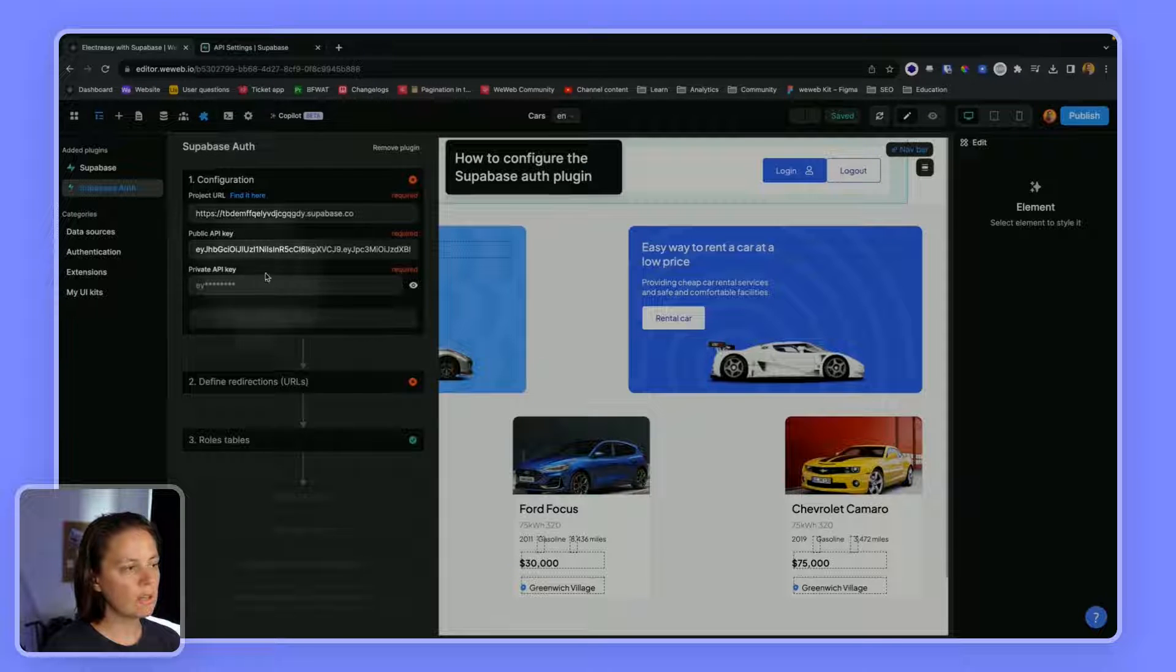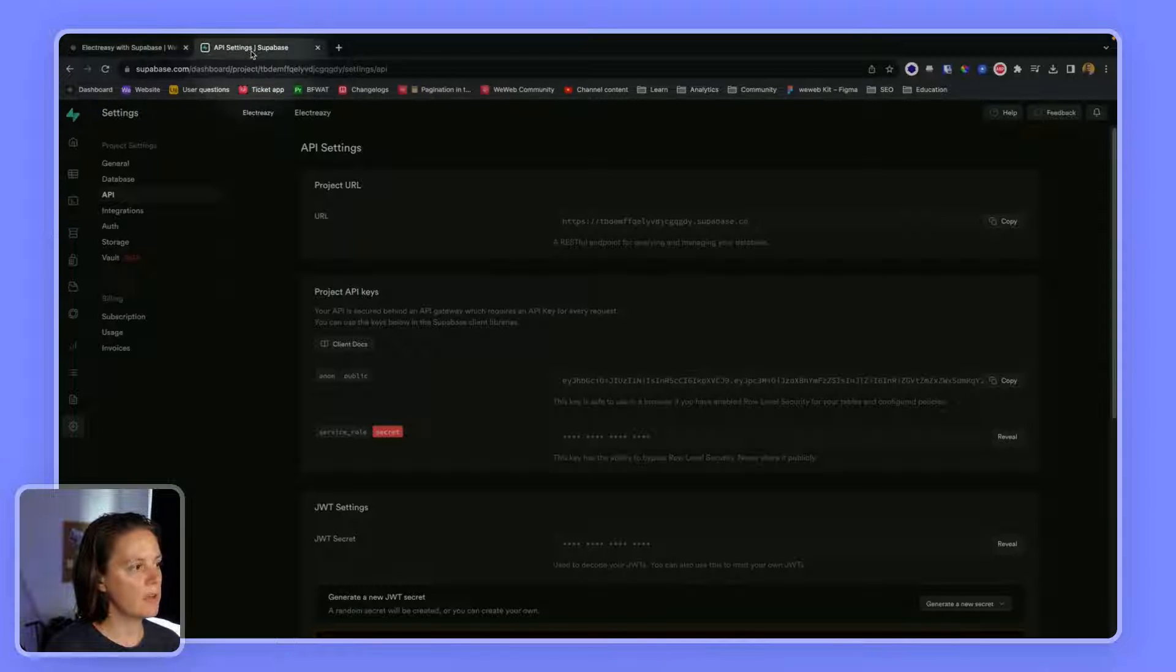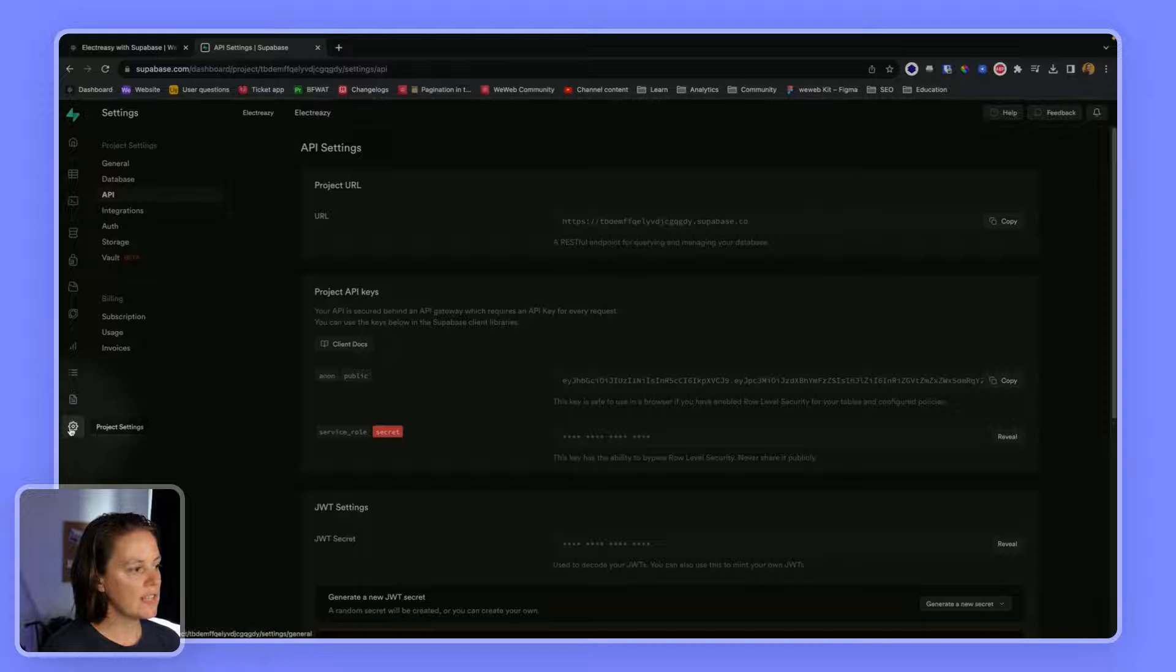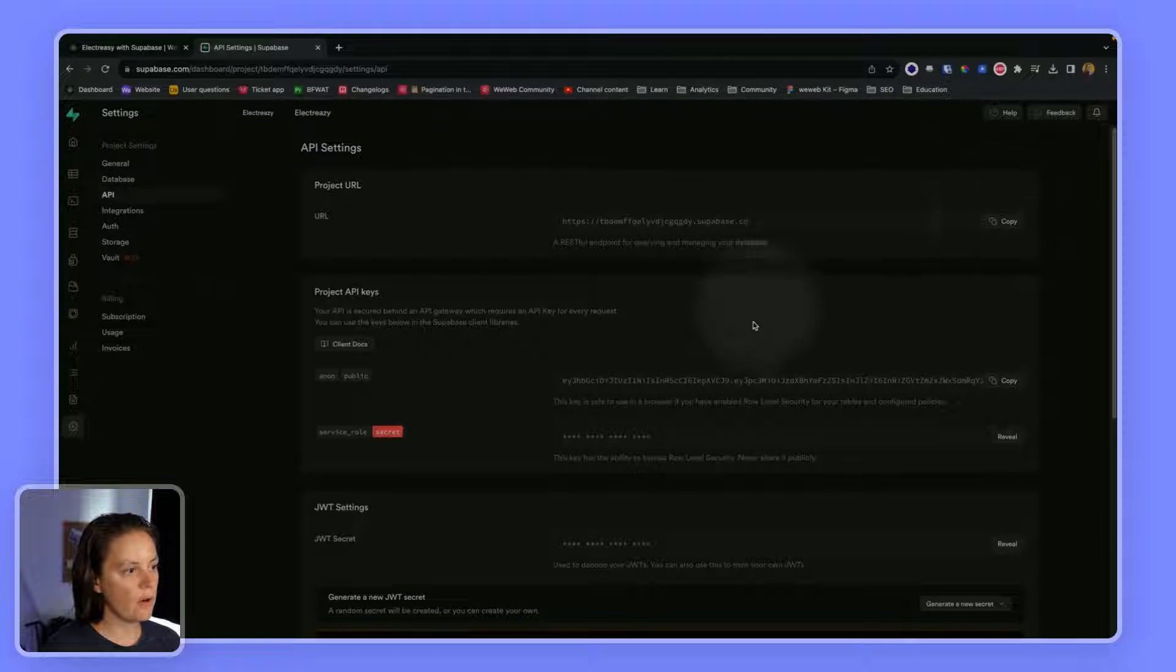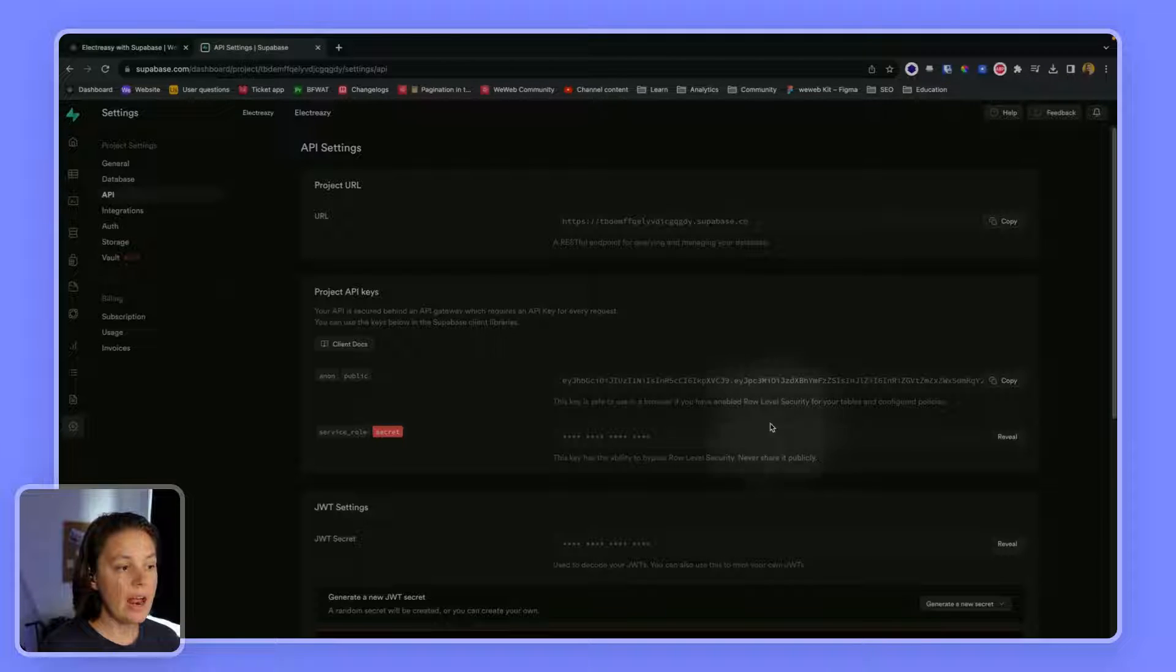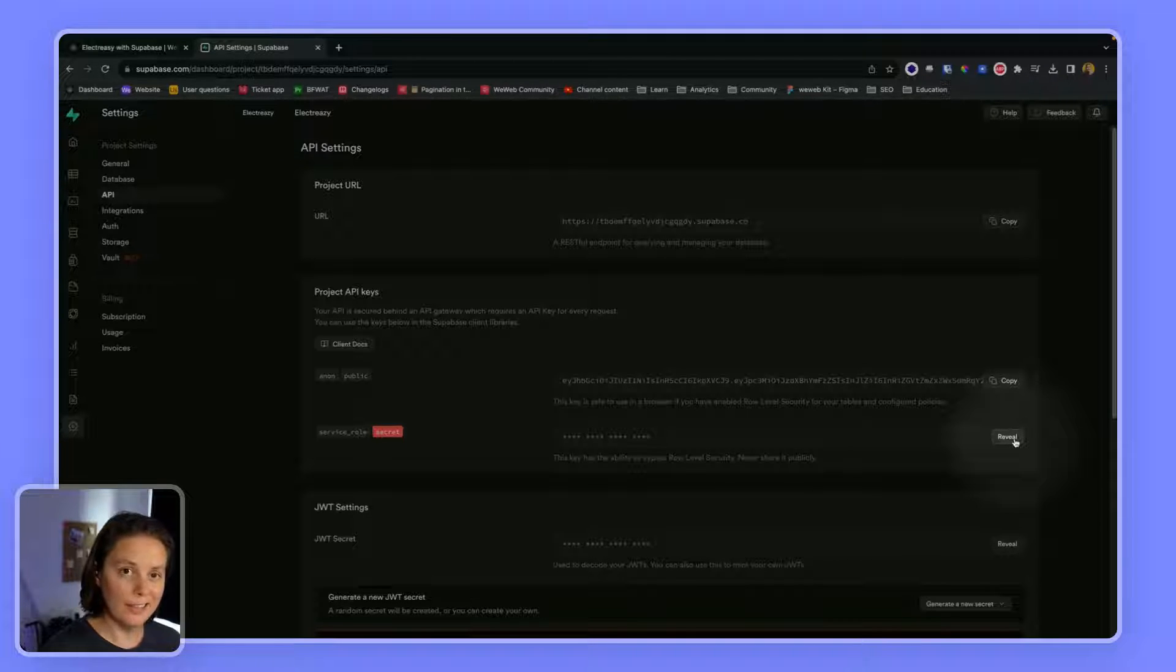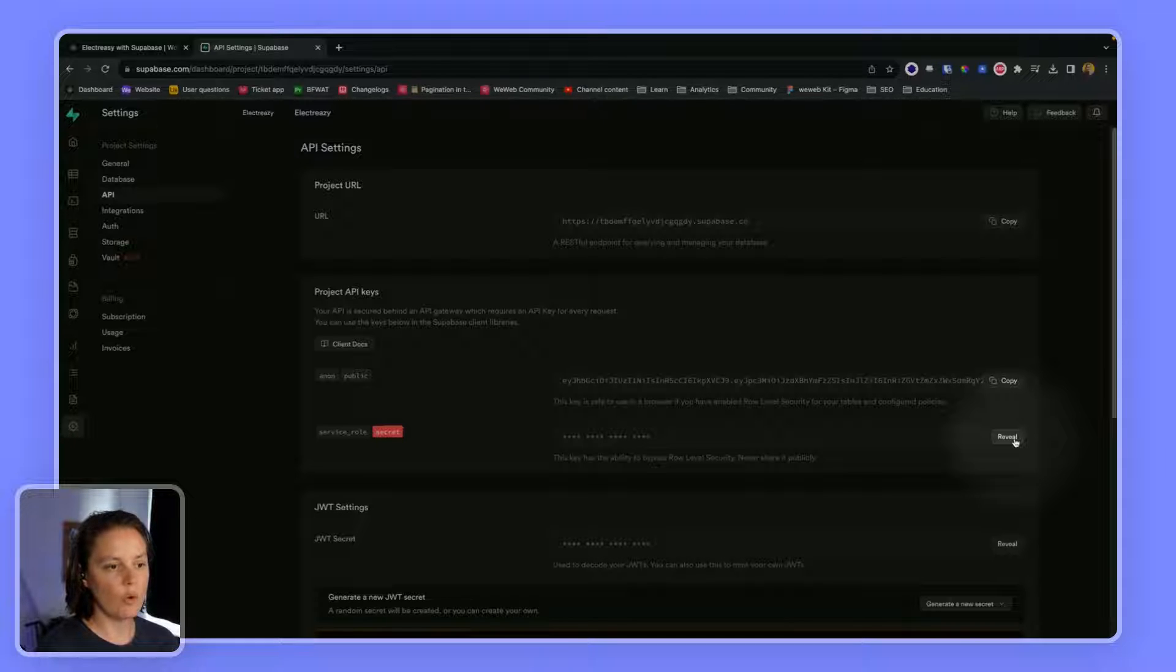You can find all three pieces of information in Supabase in the project settings, API. The project URL is here, the public API key is here, and you can reveal the secret key and paste it in your WeWeb project.